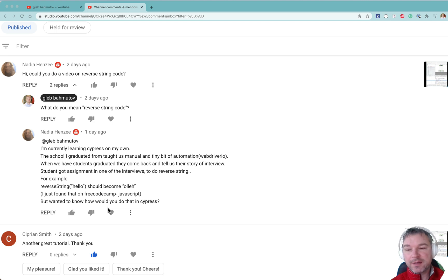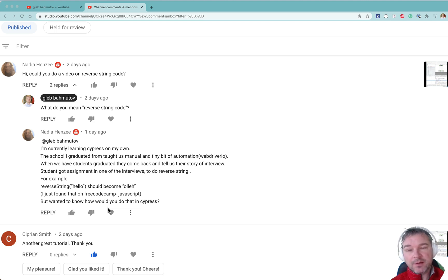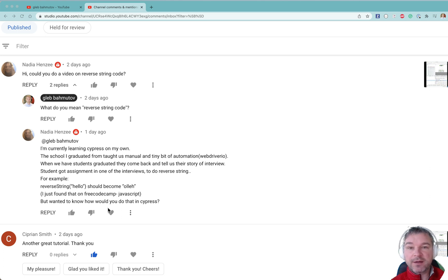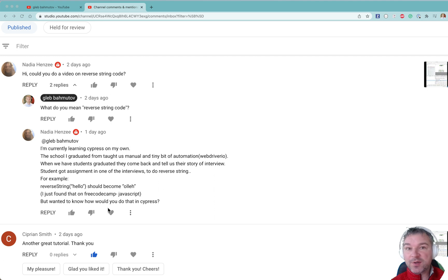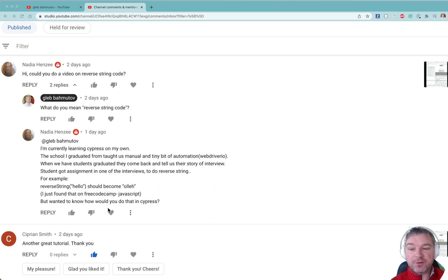Hey everyone, this is Gleb. In a comment to one of my previous YouTube videos, Nadia asked a question: how do you write code for reversing a string while using Cypress to unit test it? So here's how I would do that.